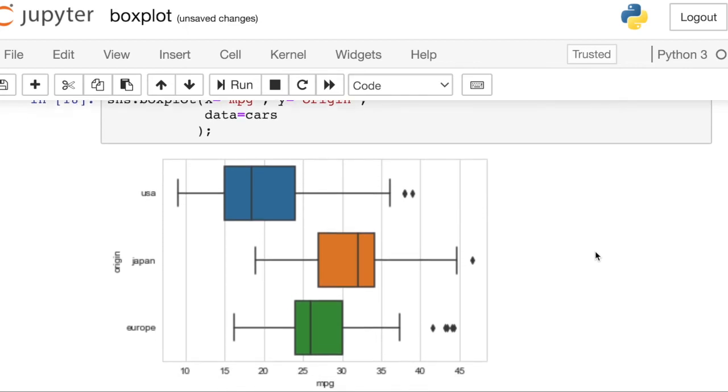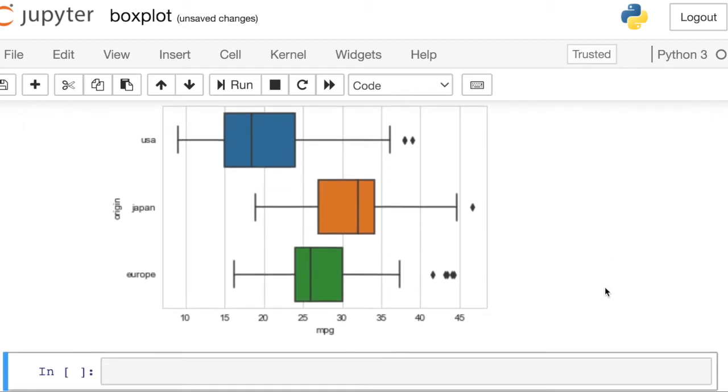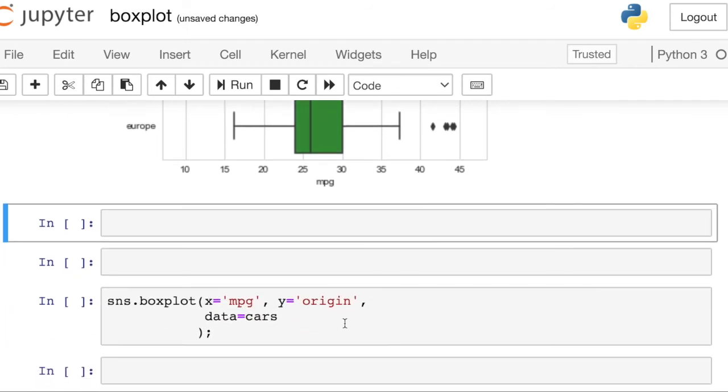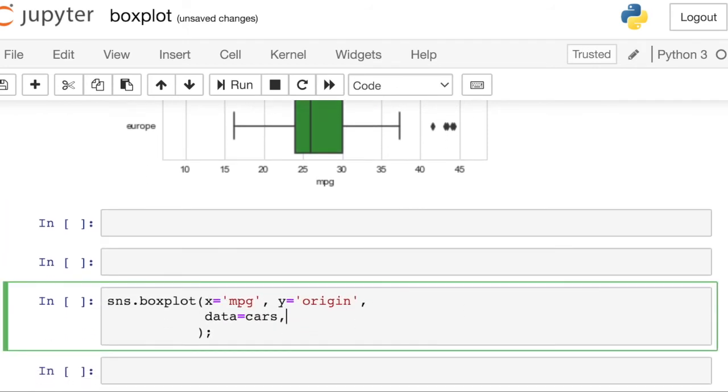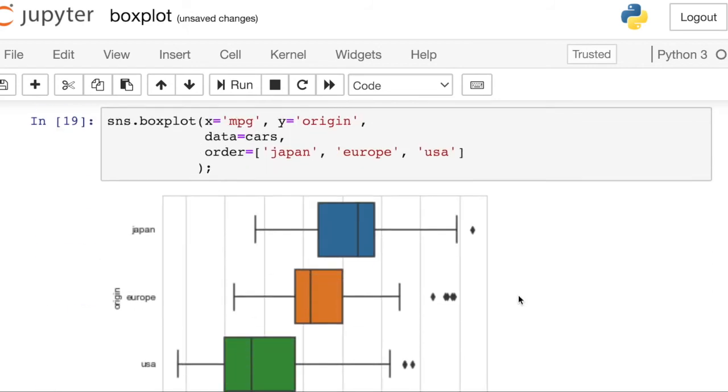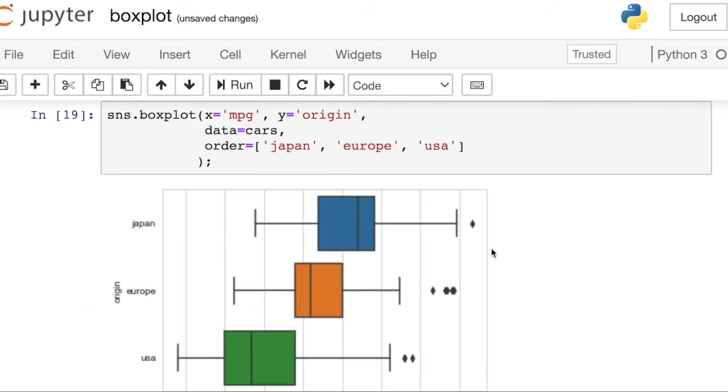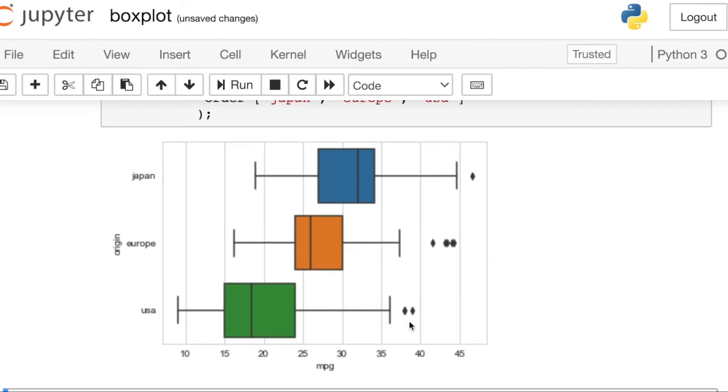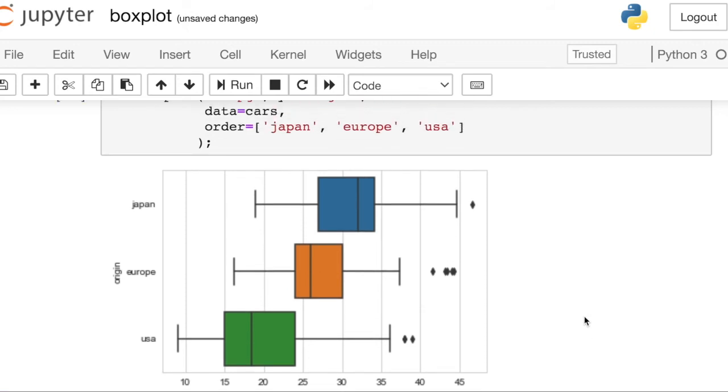The other thing we might notice is that the ordering of these bars may not be exactly what we want. So you don't need to completely rearrange your data. You can actually just access a property called order in order to order those bars the way that you'd like. So let's try ordering this by Japan, then Europe, and then the USA. So you can see that now my bars go along with the largest miles per gallon on average down to the least. So you can sort these bars however you'd like, depending on your particular data story. And that just goes along with this property order.